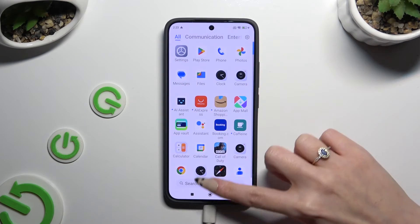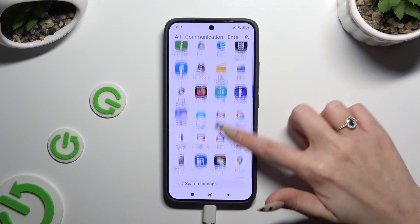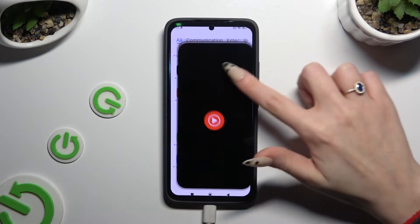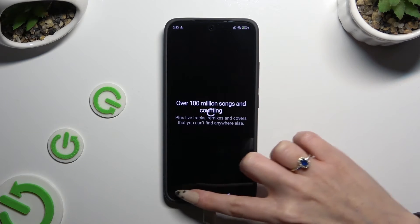So now when I check, I can see that my apps were successfully cloned.